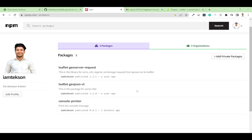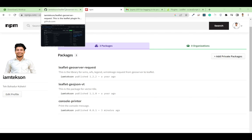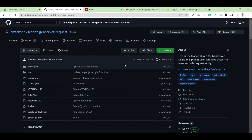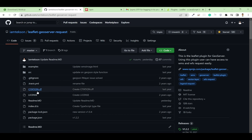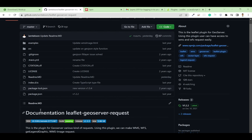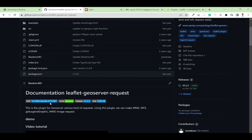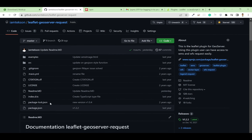If you want to publish your package as a Leaflet plugin, I want to show you one example. To publish a Leaflet plugin, you need to add an example section, put all your source code inside a src folder, and have a README.md file — these are the mandatory things.